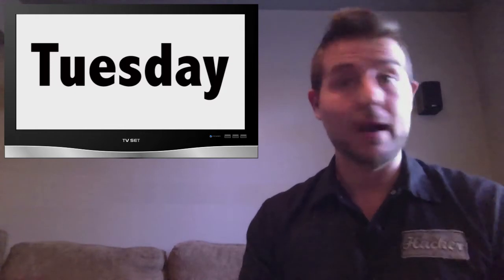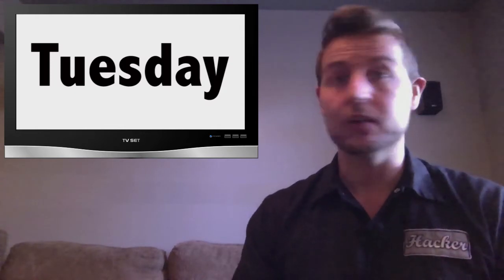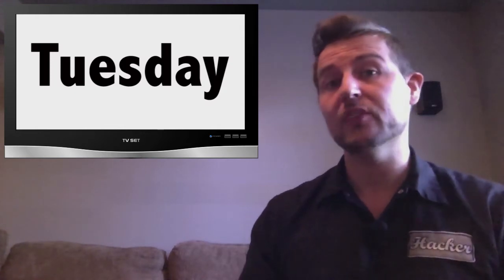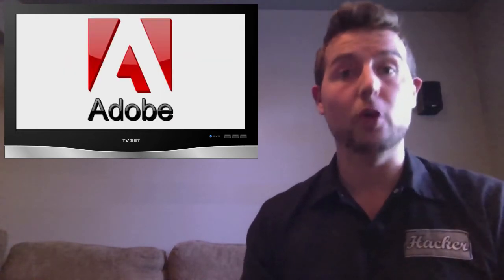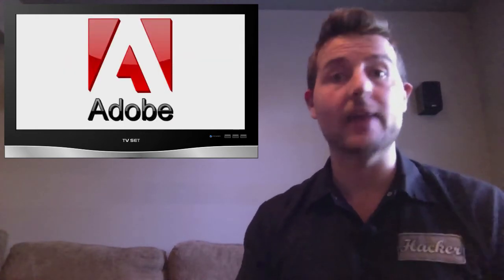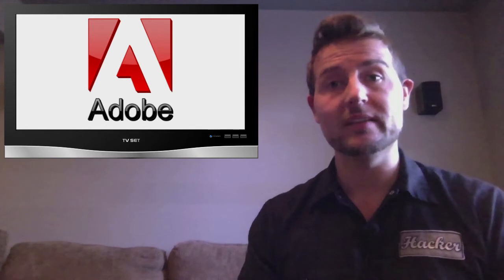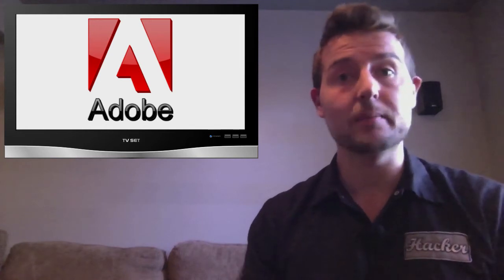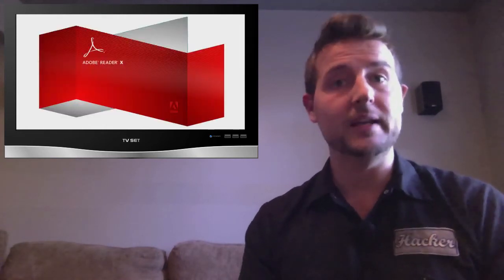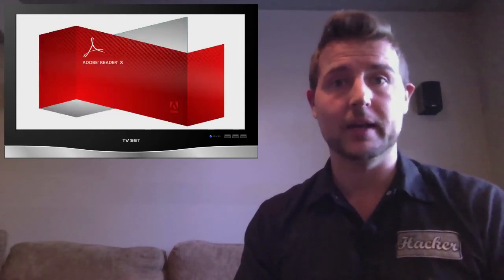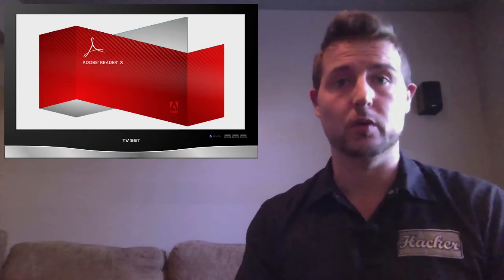While we're talking about Microsoft patch day don't forget that next week is also Adobe patch day and they plan on releasing at least an update for reader. So if you use that popular PDF reading application be sure to update it as well.